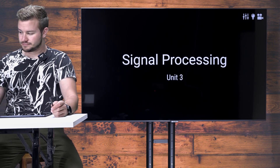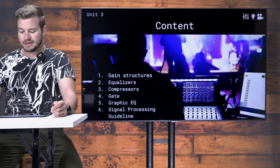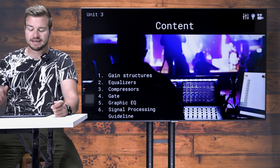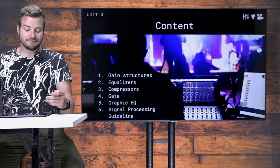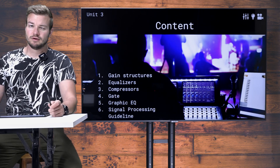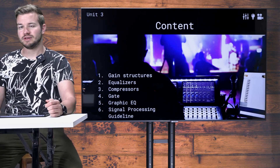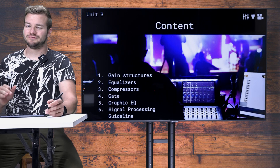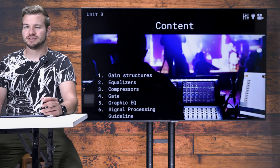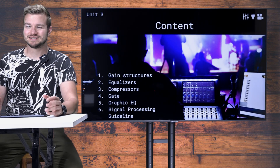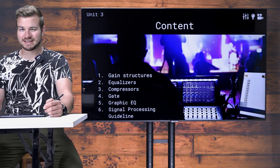Here you can see the content of this unit. We will have six videos coming up. The first one will be about gain structures — there are various points in the signal chain where there are gains, so we'll talk about how to set all these gains correctly.